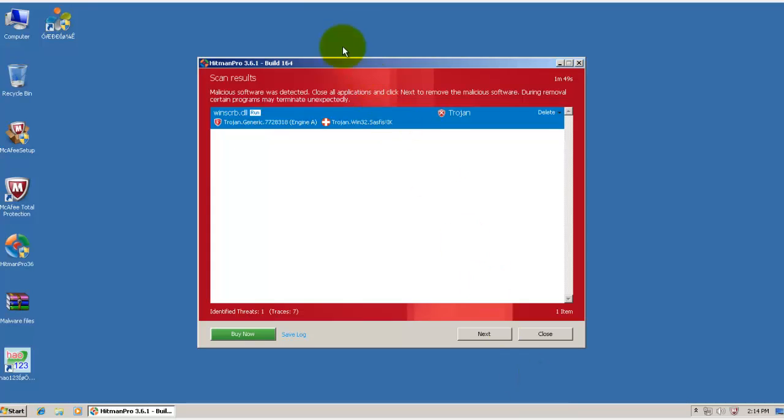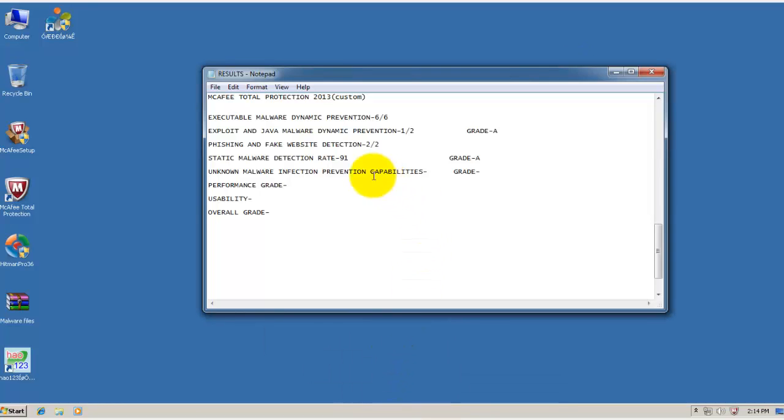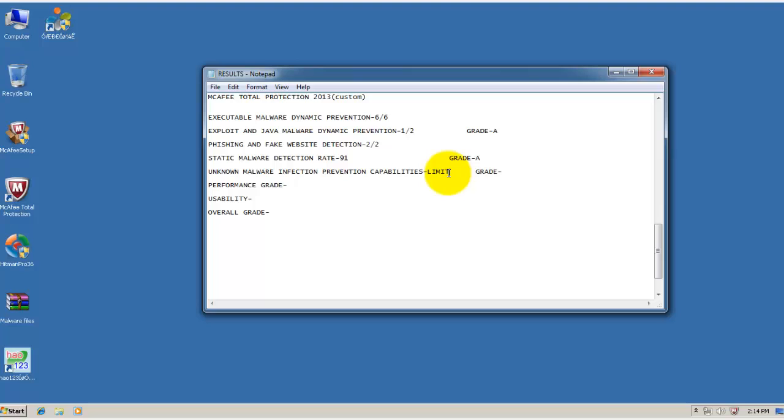Welcome back. Hitman Pro has only found one Trojan. And that's kind of a little bit strange because I did see a lot of files get through. But anyway, McAfee still has some unknown malware detection capabilities. But since the Trojan got through and I did see a lot of files running, I'm going to be giving it a limited rating. And that gives it grade B.